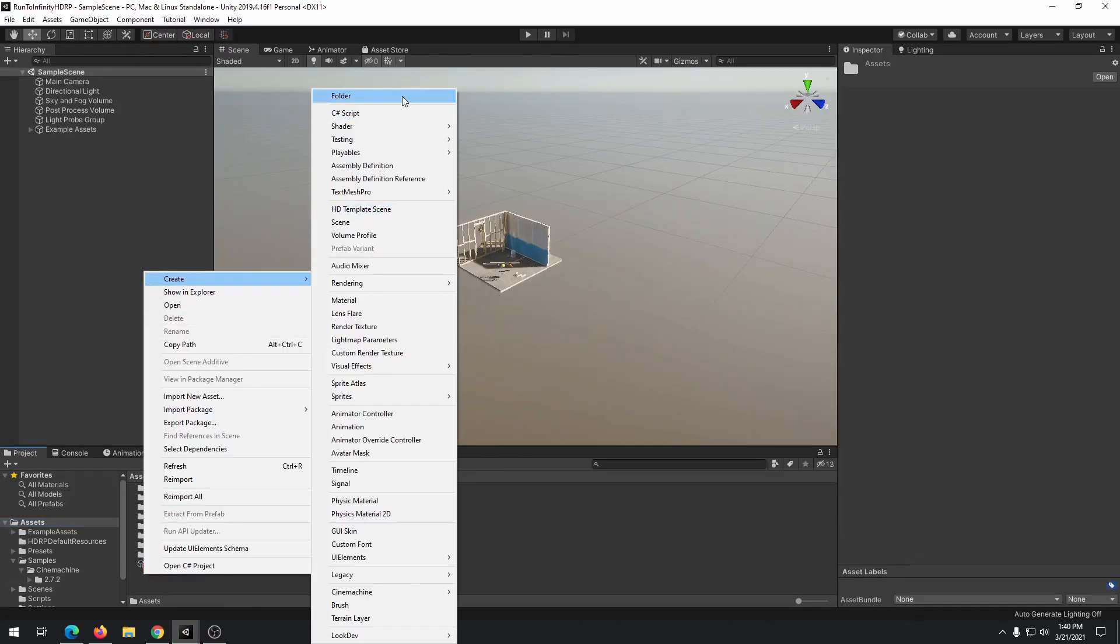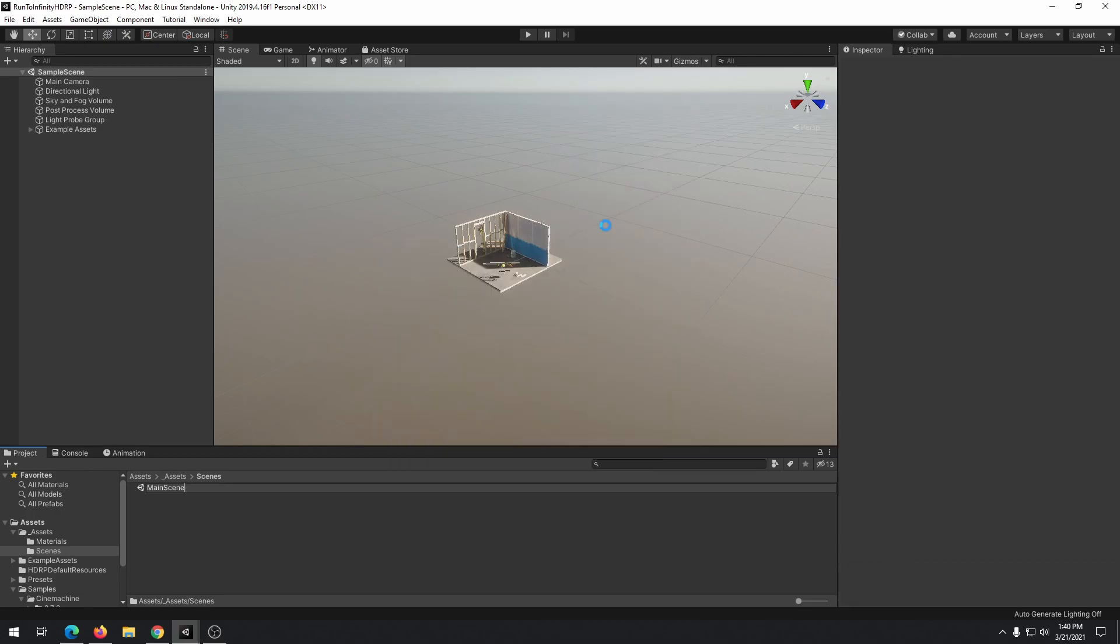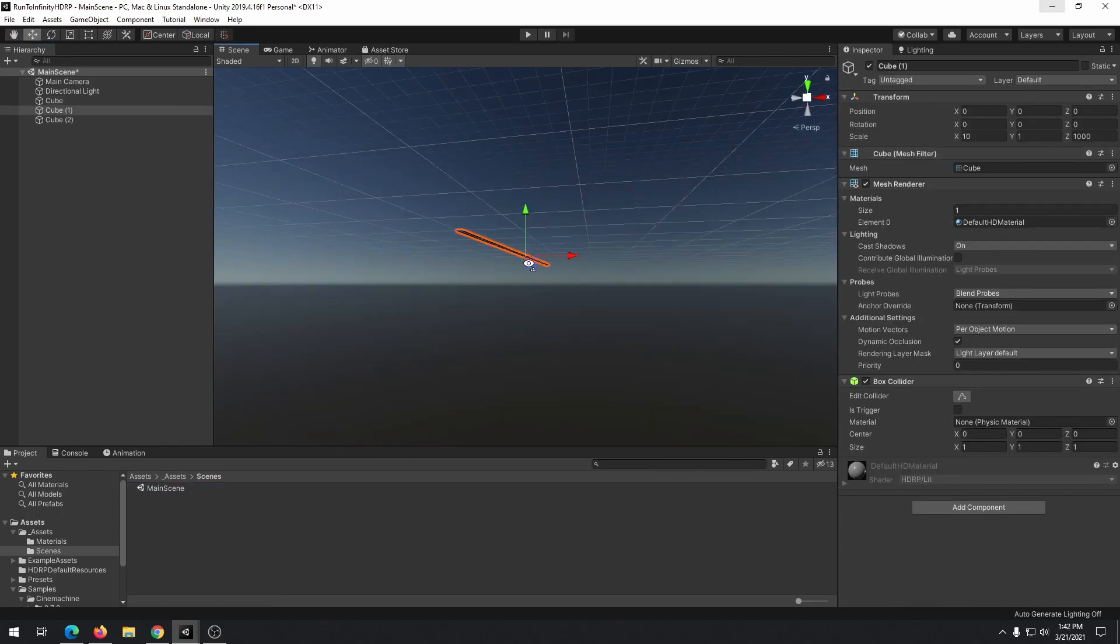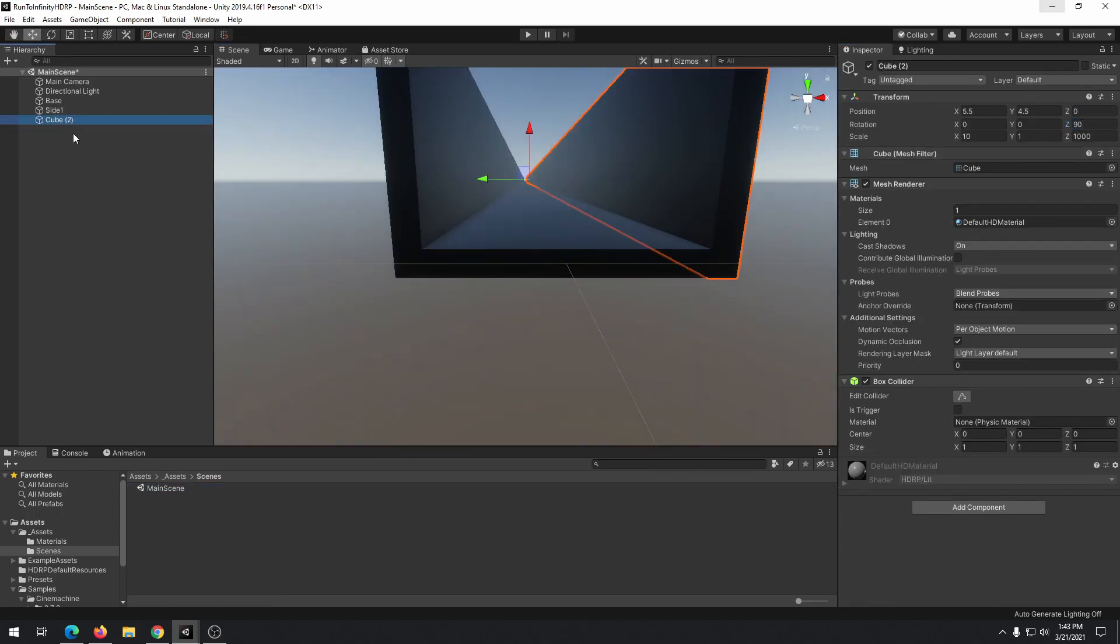To keep our assets organized, we create a custom directory structure. Then we create our scene using Unity primitive objects.